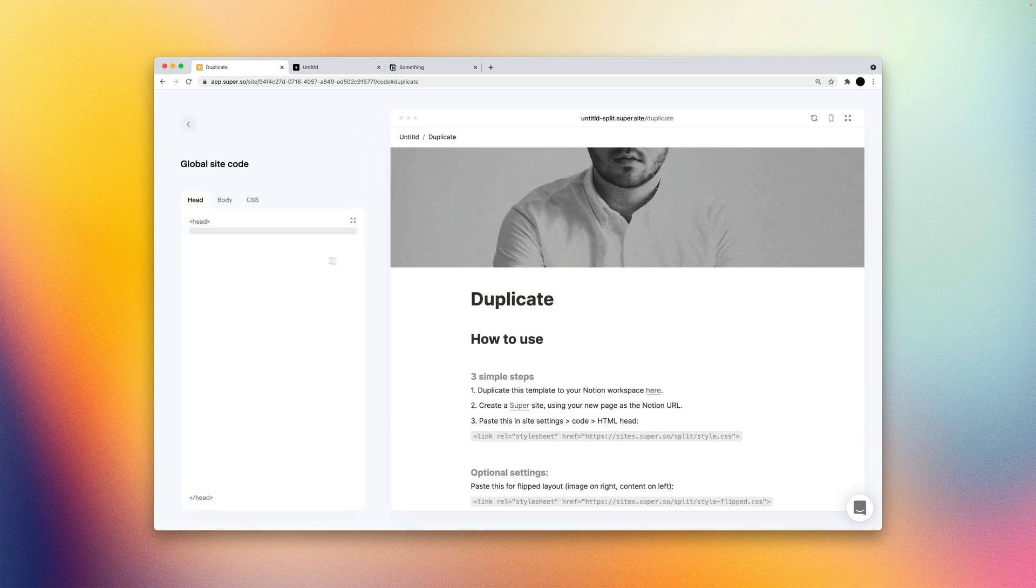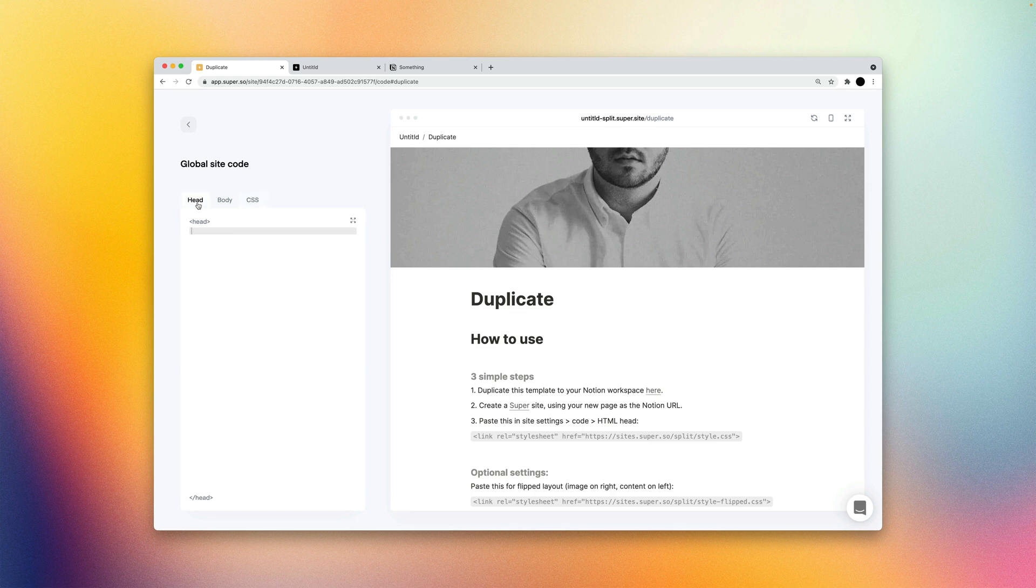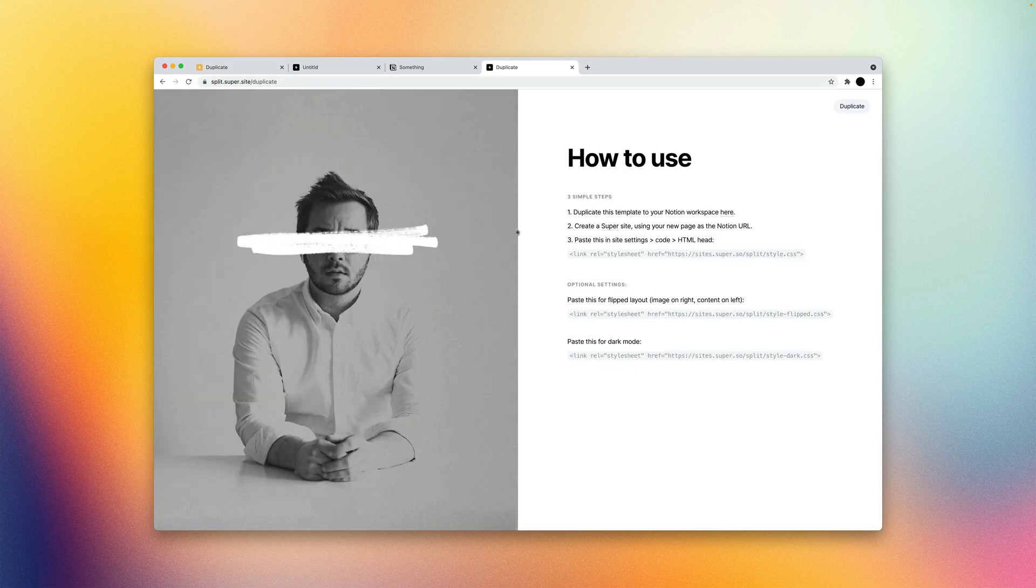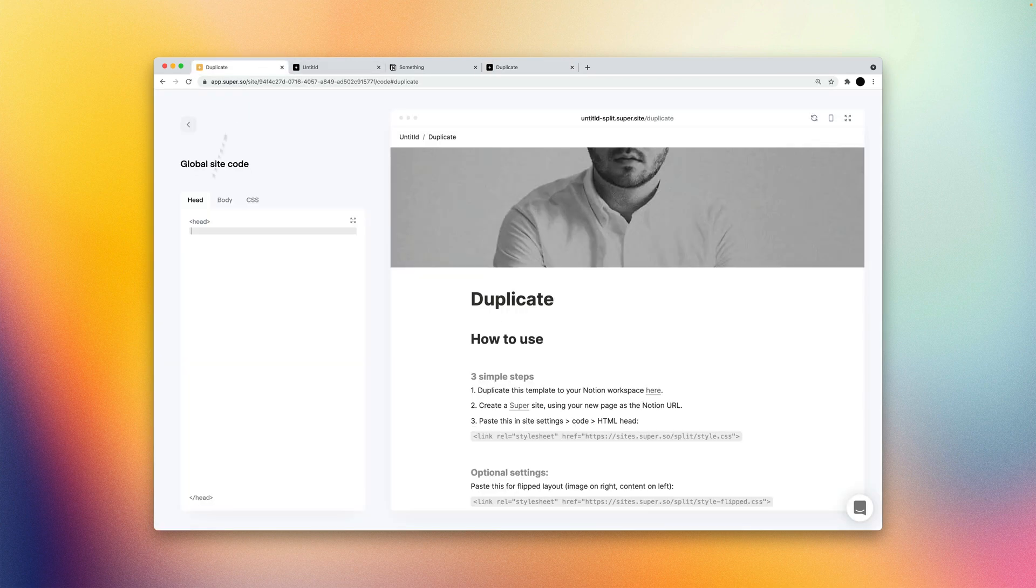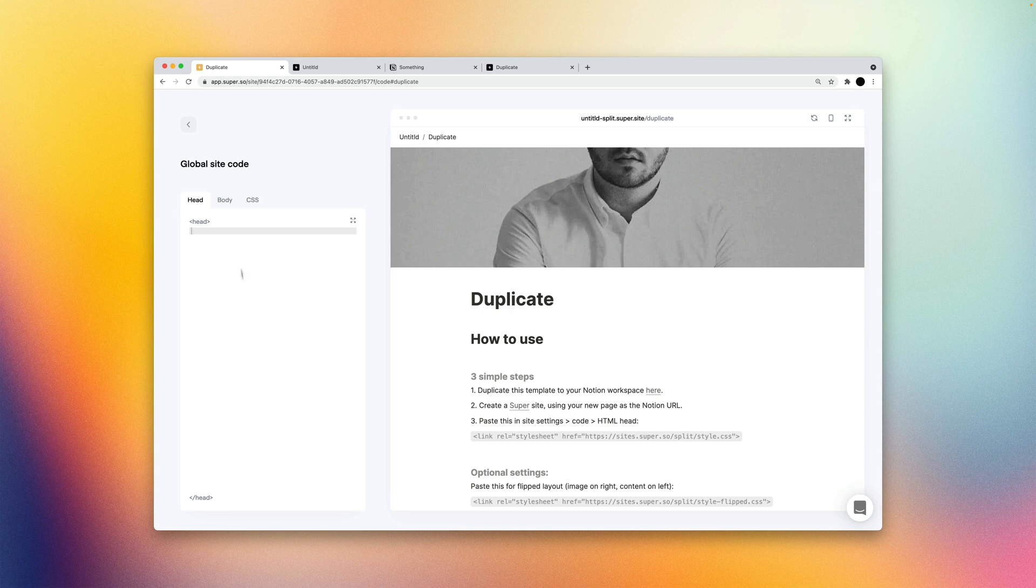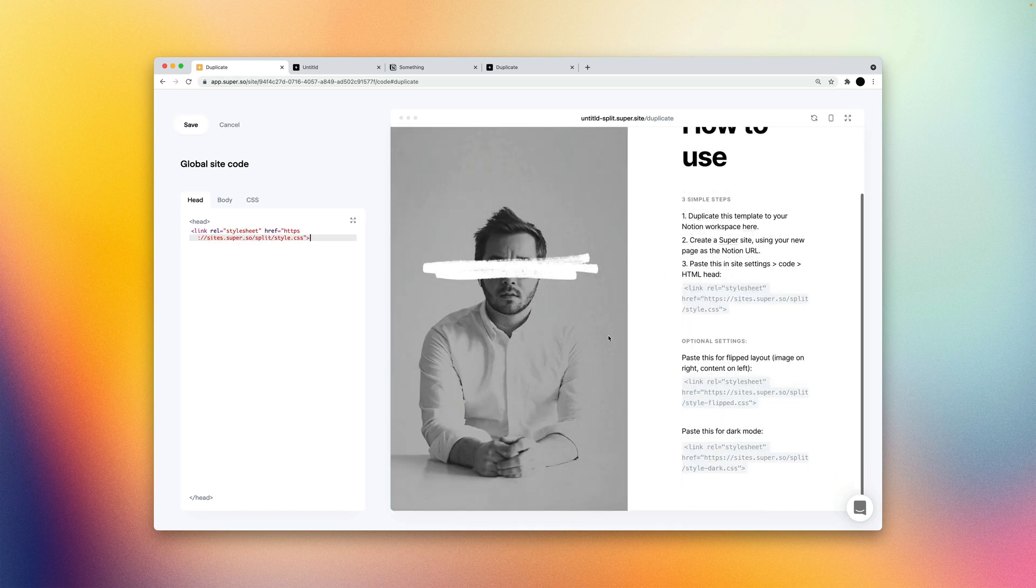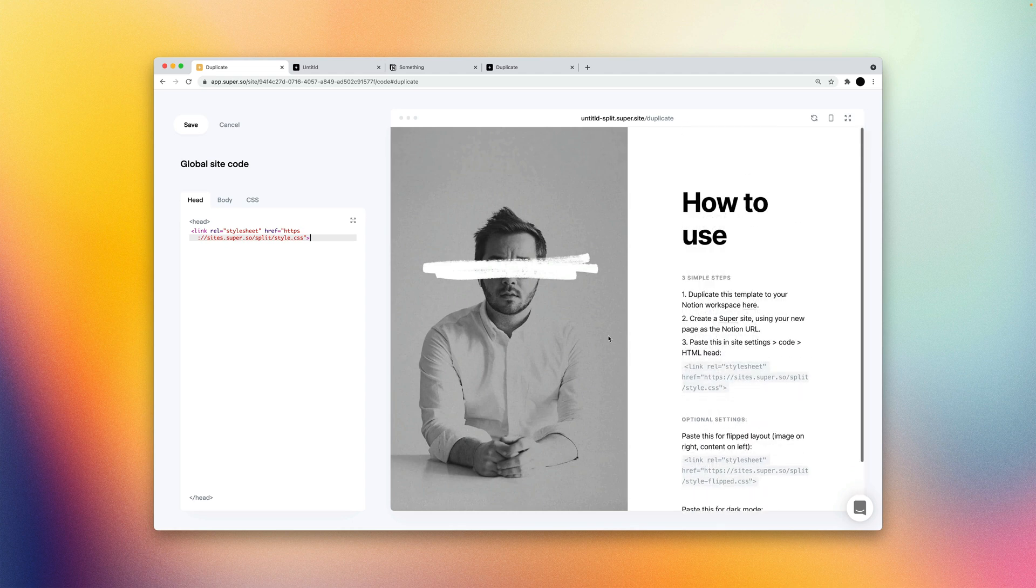And the code is where we can inject code into your site, either in the head tag and the body tag or as CSS code. And this is where we'll actually grab the template code that was used for the split template and paste that into here. So we'll open that split template here. We'll grab this and we'll paste that into the head tag here. And you can see right away that the style is updated right away.